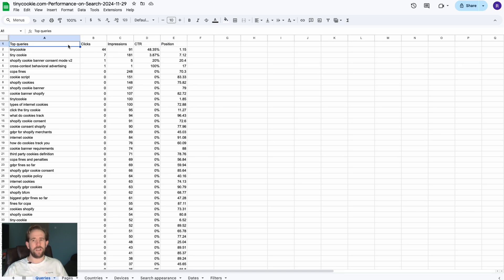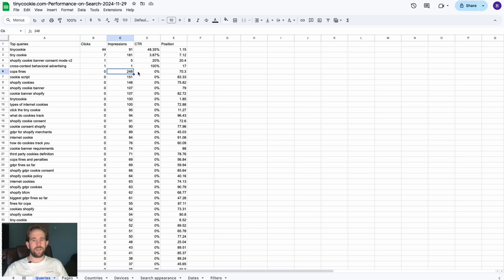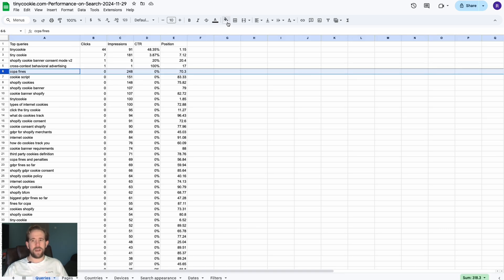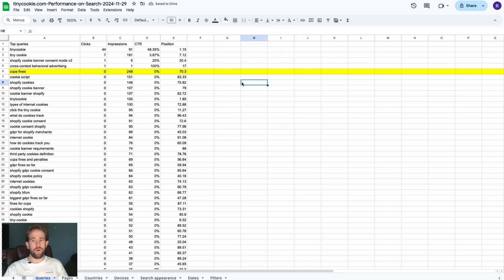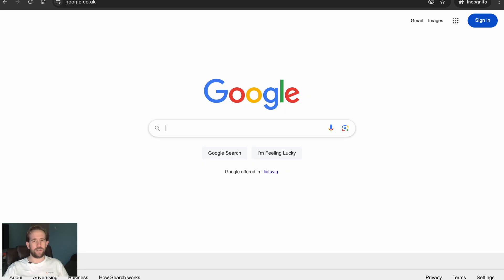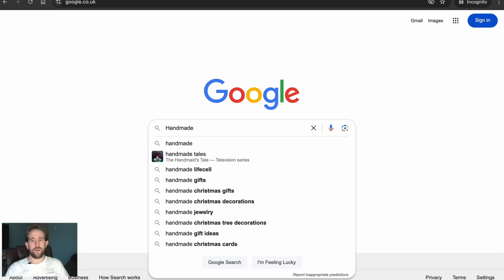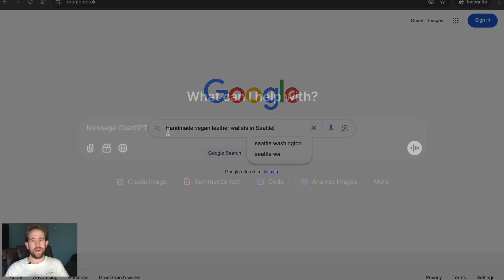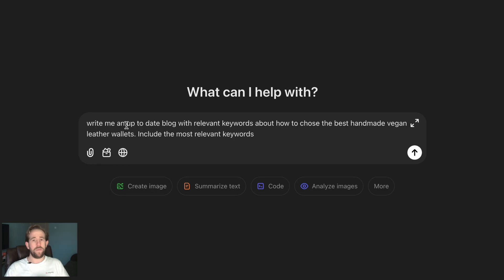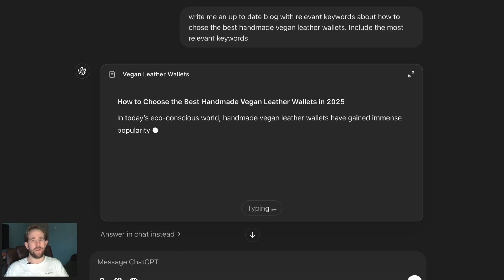You can now determine what's being searched for most, as well as identifying gaps in the market. For example, if you have impressions around a topic like CCPA fines, you can write a blog or promote a service to capitalize on that. If you notice keywords like 'big and handmade leather wallets' becoming consistent in your results, you can boost it by adding long tail keywords or complement results with a blog like 'how to choose the best vegan leather wallet.'